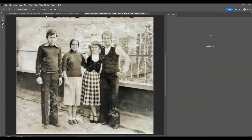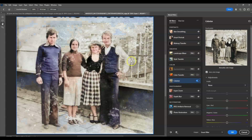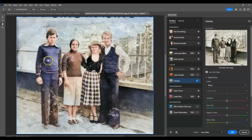In the Neural Filters panel, this time choose Colorize and switch it on. It automatically applies color to our image, especially to the skin tones of our subjects. However, there are some parts we need to fix.